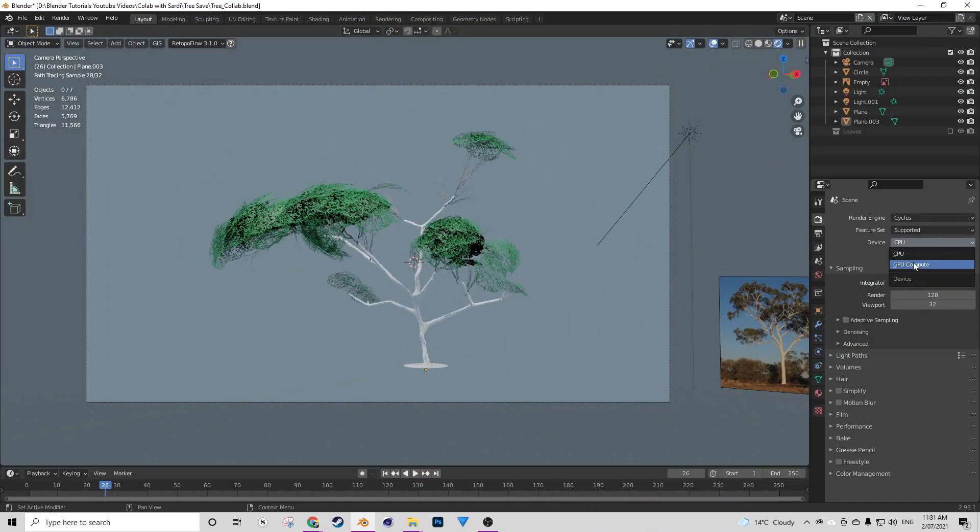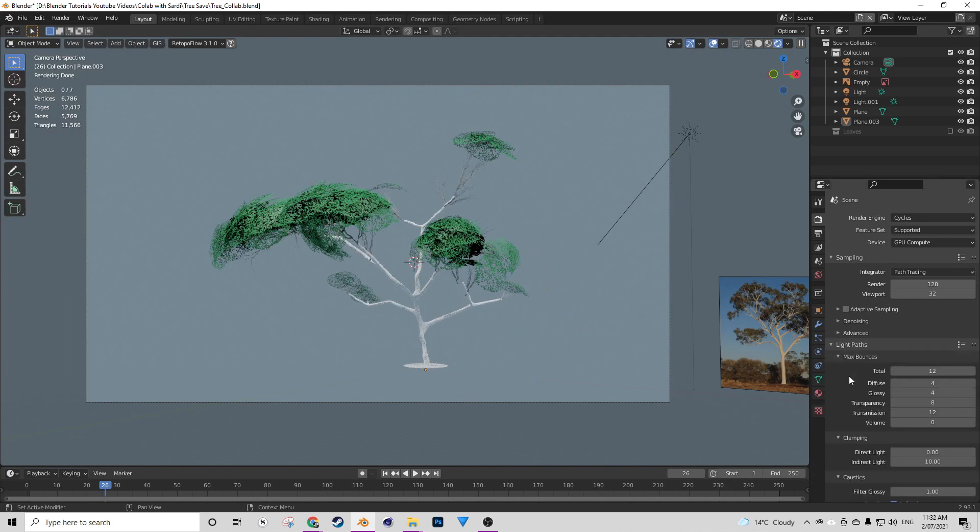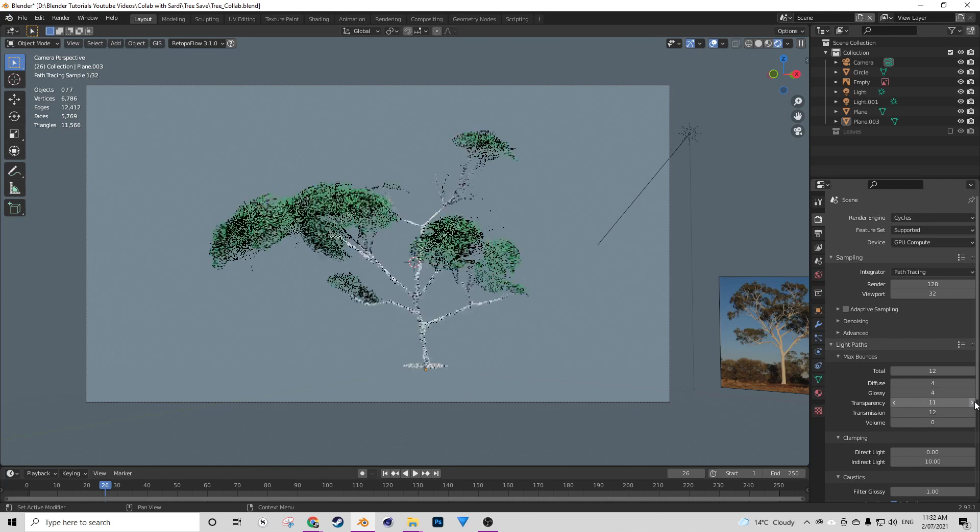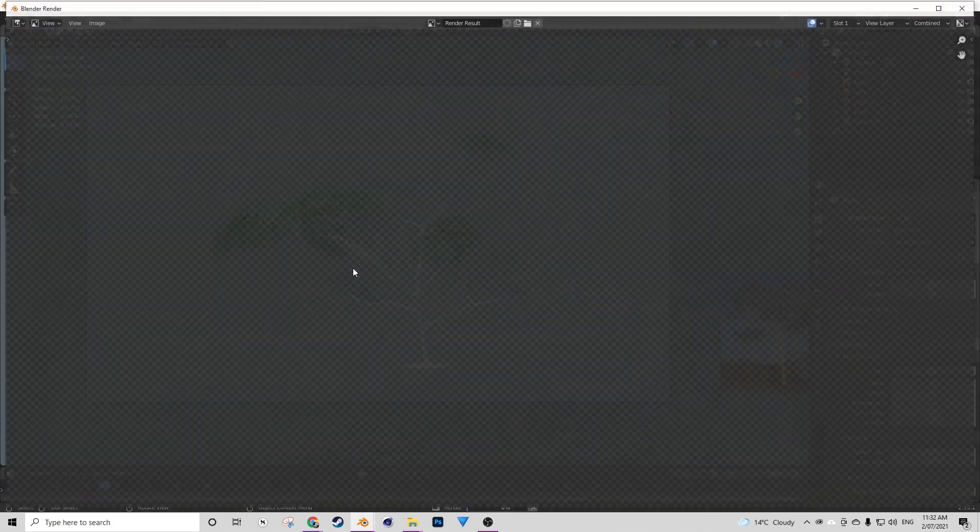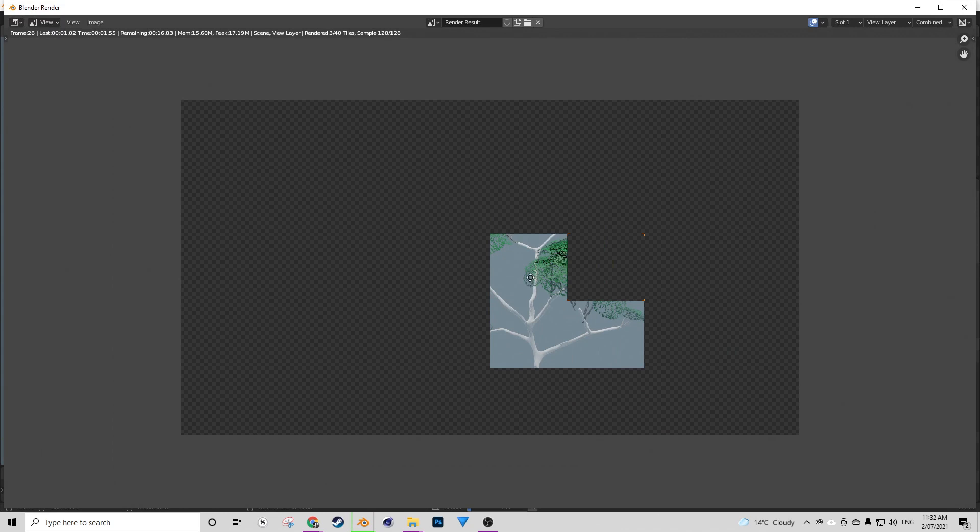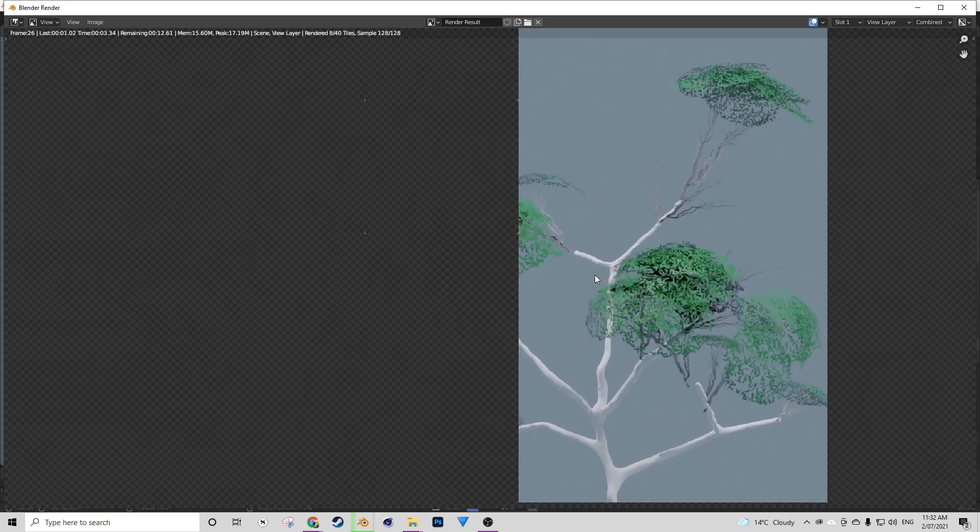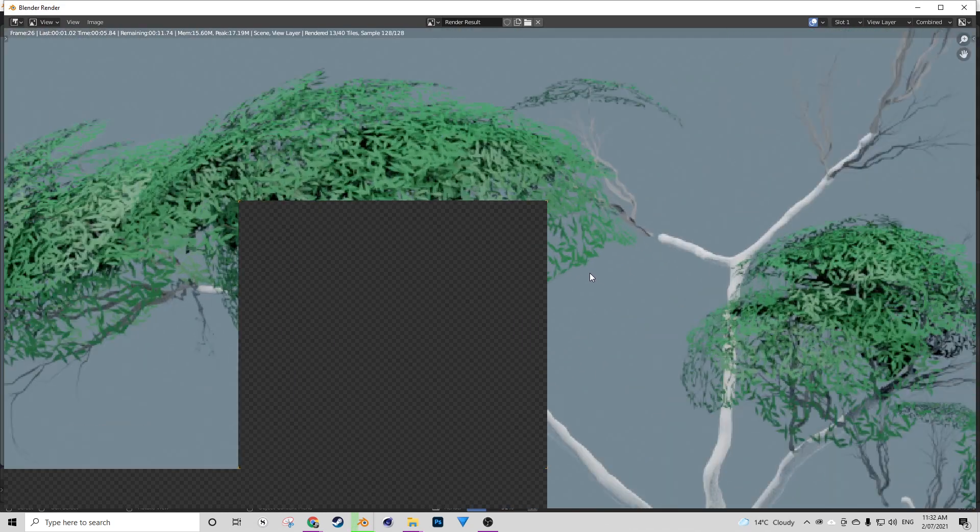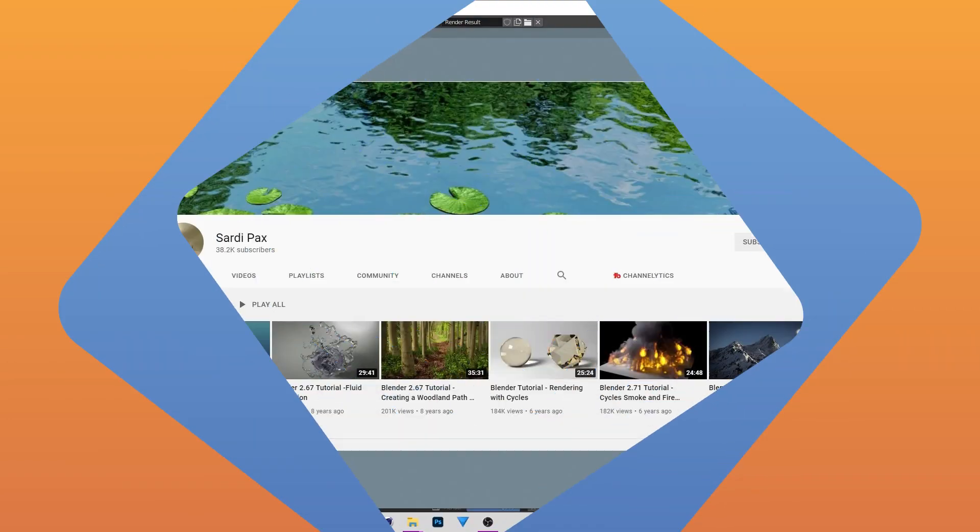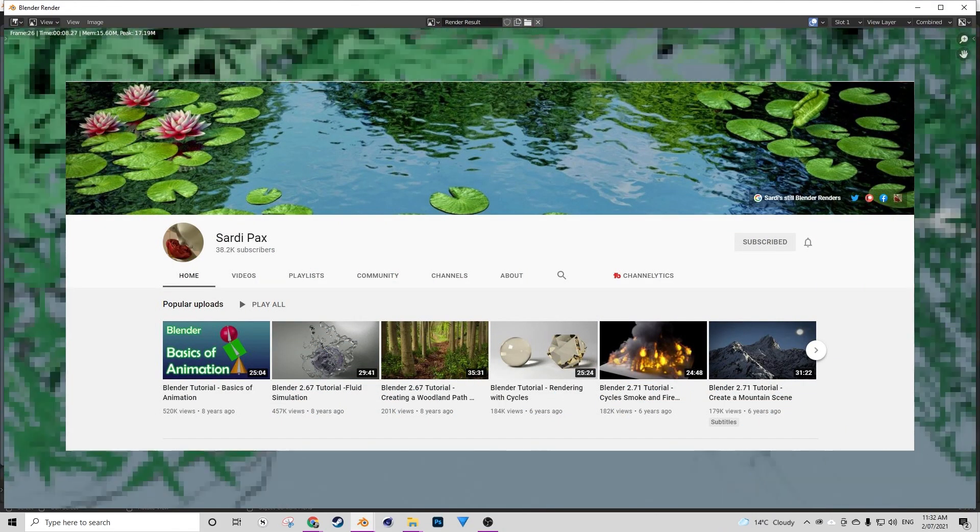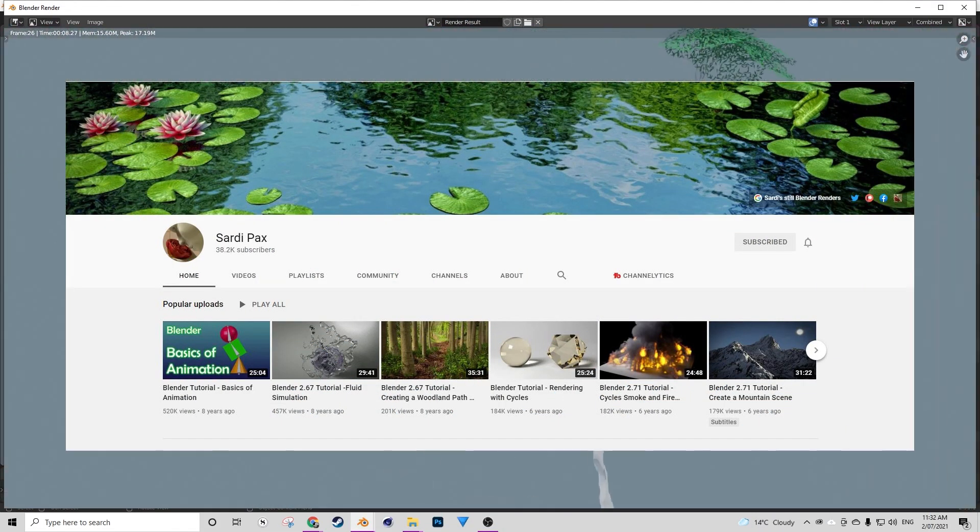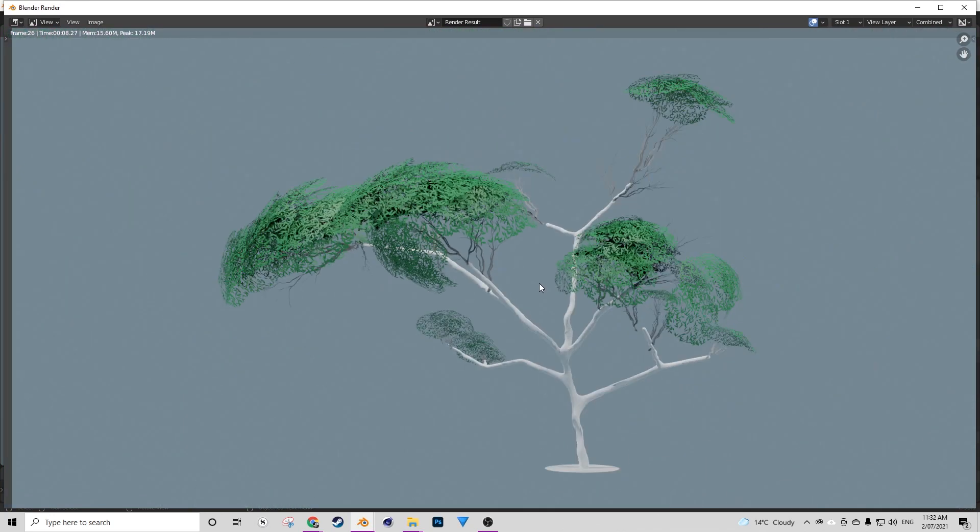Hi there, Hayden here from BlenderTutorials.org and today I have a super special video for you. This is in fact the first collaboration for this channel and today we're collaborating with a very awesome Blender YouTuber here on YouTube, Saadi.